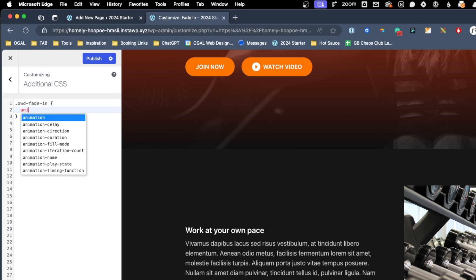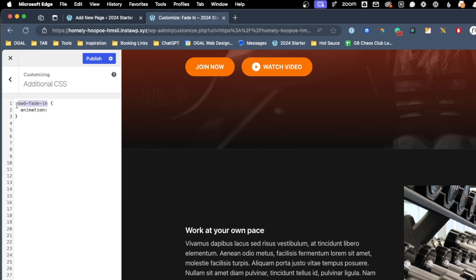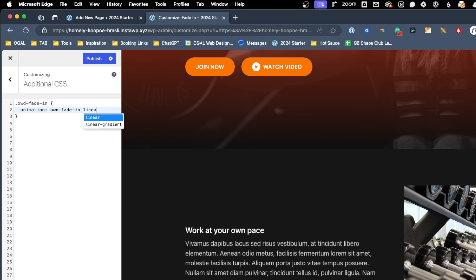Here we're going to do animation, and we need to give our animation a name. Now you can call your animation whatever you'd like. Often if I'm using some kind of utility class, which we are here to add this animation to objects, then I'll go ahead and name my animation the same thing I'm naming my class, but it's not a requirement that you do so. But for now we'll just go ahead and call this OWD fade in. Now after that we'll type a space, and we'll write linear. That's the timing function of this animation, and then we'll write forwards. That just makes sure that this animation doesn't reset after it completes. Then we can go ahead and do our semicolon, and press enter to write our next line.